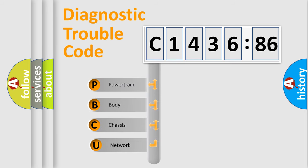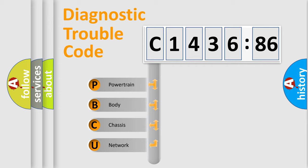First, let's look at the history of diagnostic fault code composition according to the OBD2 protocol, which is unified for all automakers since 2000.